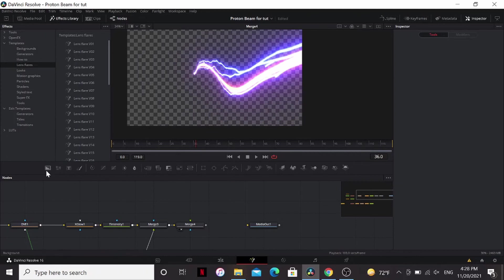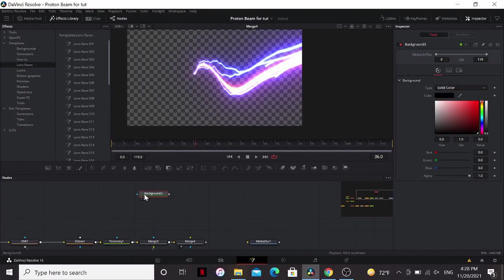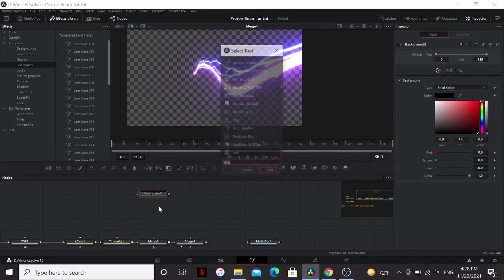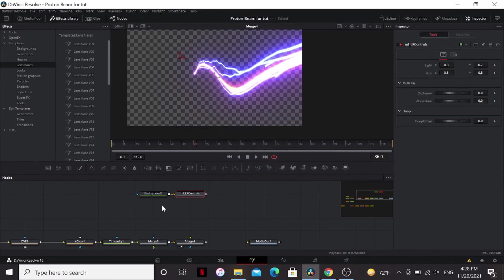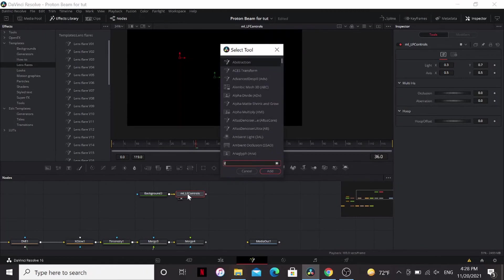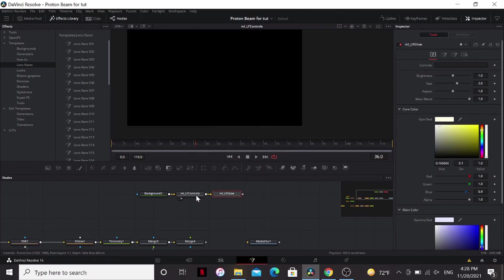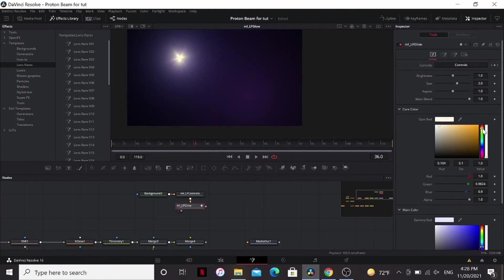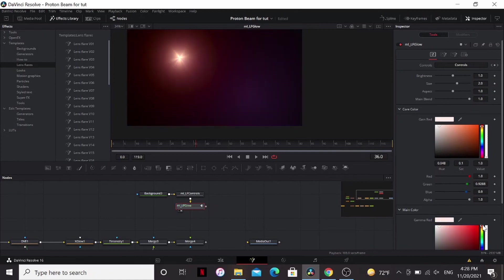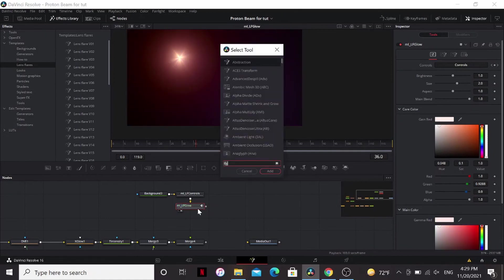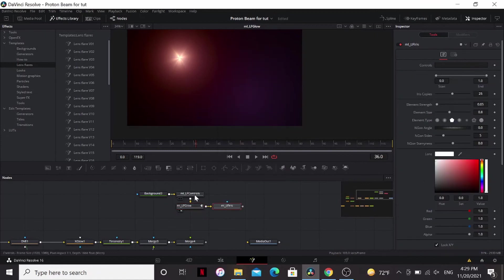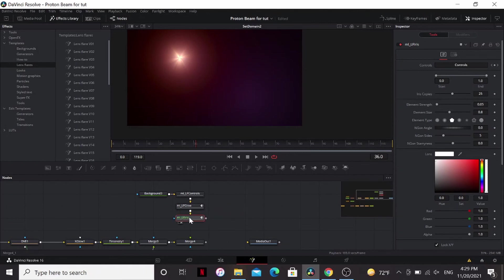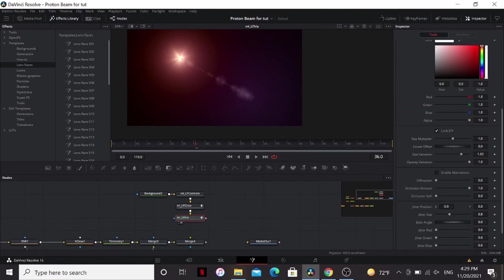I am going to use the LF tools by Milo Labs. This is available on Reactor and it gets really nice control for a really nice looking lens flare. So I'm going to add the controls. LF glow. Drag the controls in there. I'm just going to play around with the color. Nice red color. I like that. Add a LF iris.